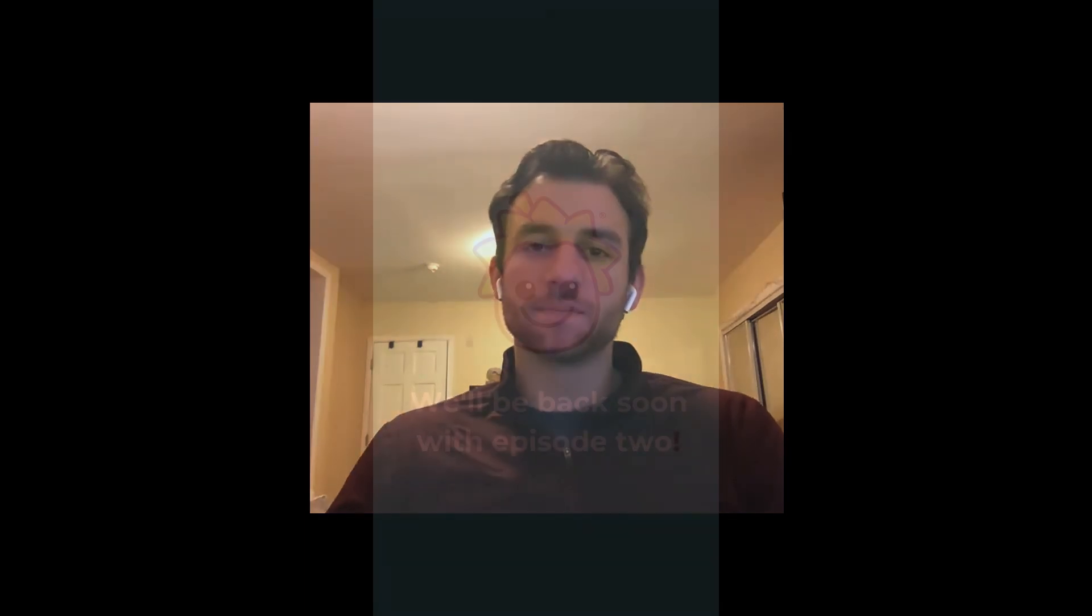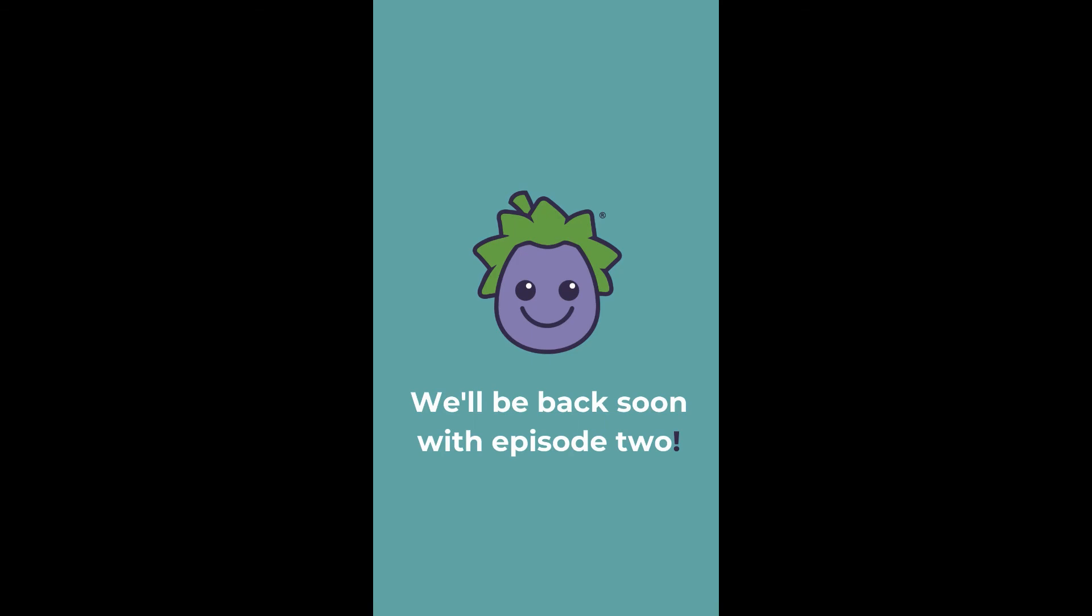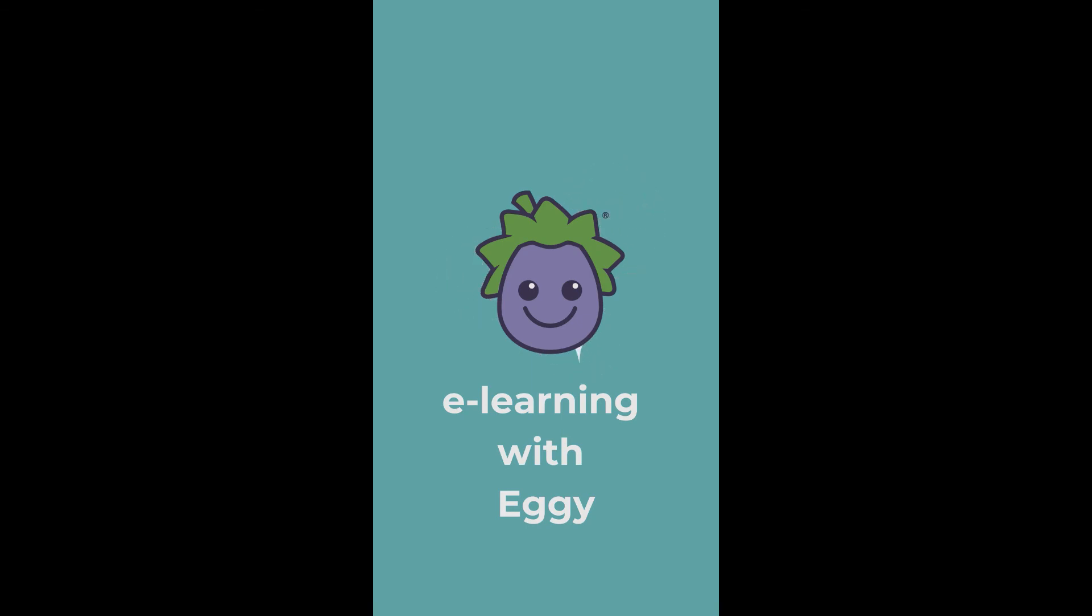I hope you found those tips useful. Thanks for watching and take care.